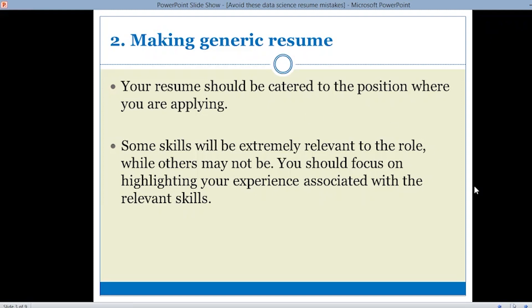However, if you are a fresher, you can make a generic resume, because in many campus recruitments you don't get a domain-specific job role. In that case, you can specify all your skills and experiences, and the company will assign your role based on that. But if the job role is already specified, you must mention only the skills relevant to that role.